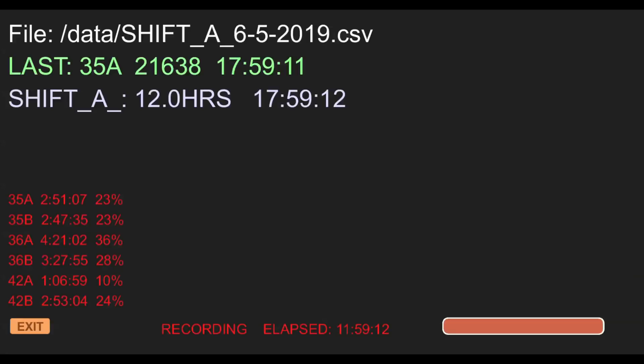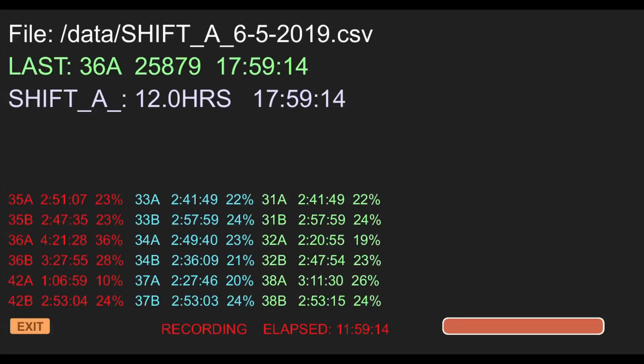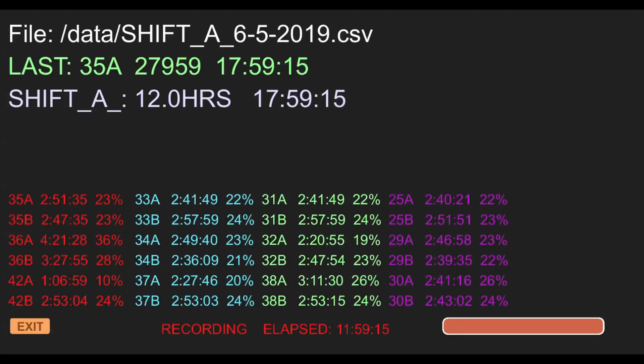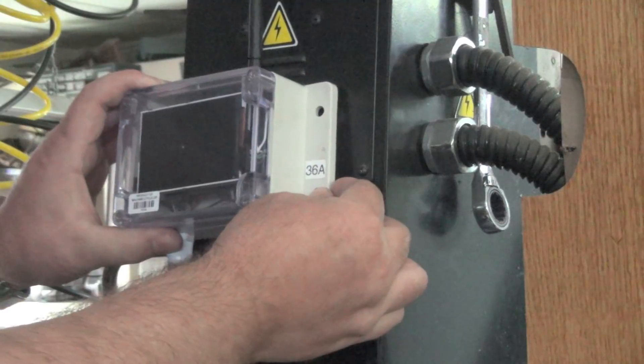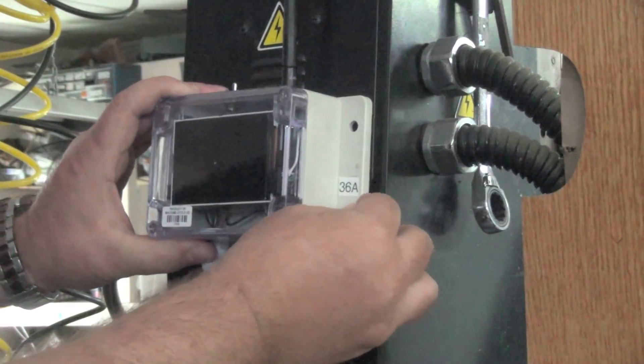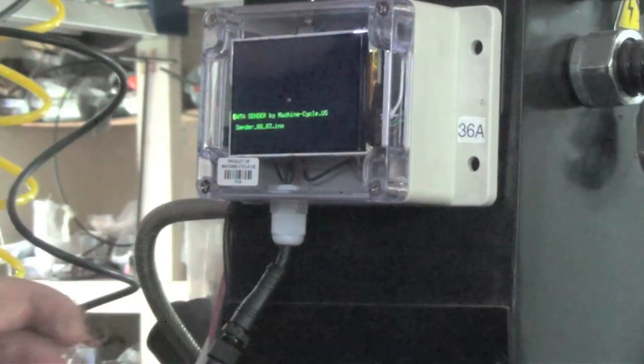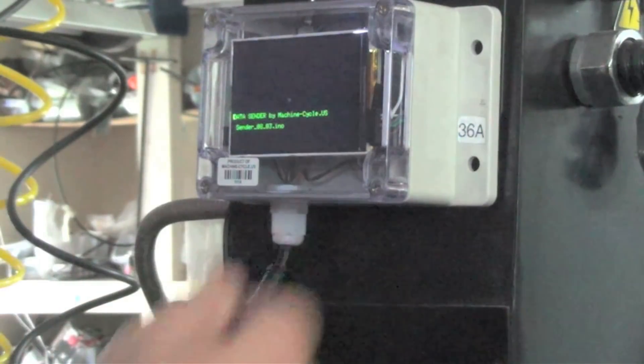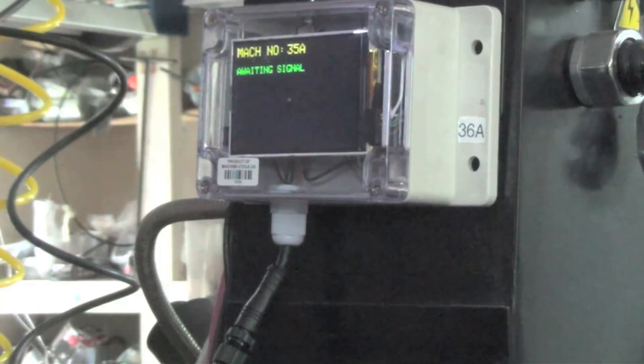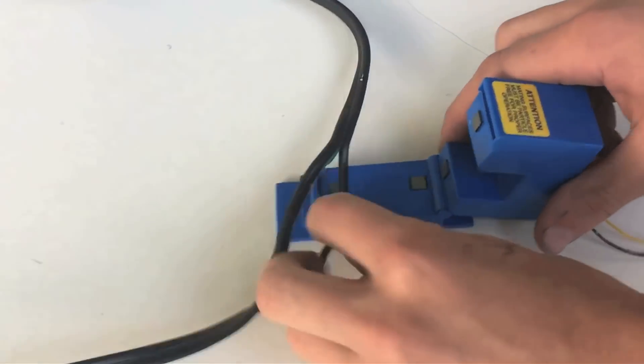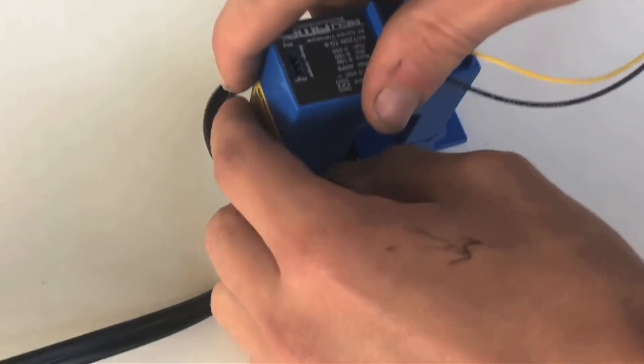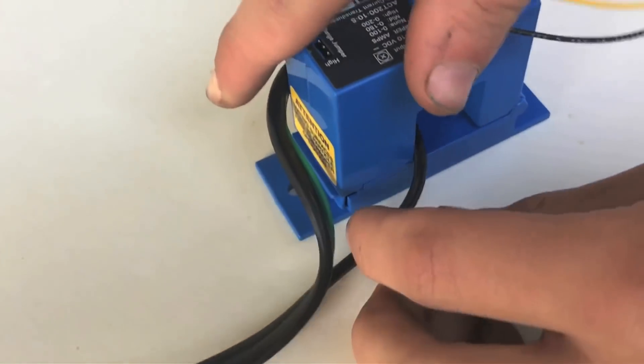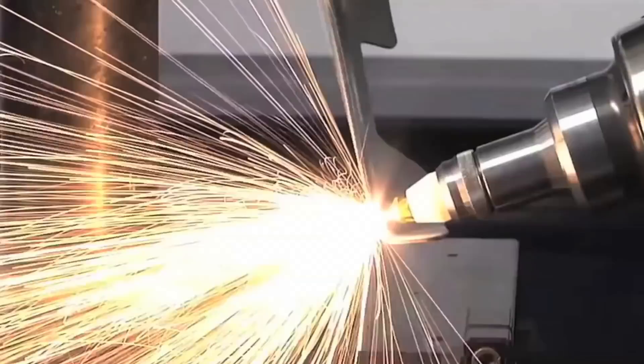Our solution was to measure and report the accumulated uptime of each laser during one shift. We installed on each laser cutter a machine monitor. This device takes signal from an amperage sensor switch installed on the machine power line.